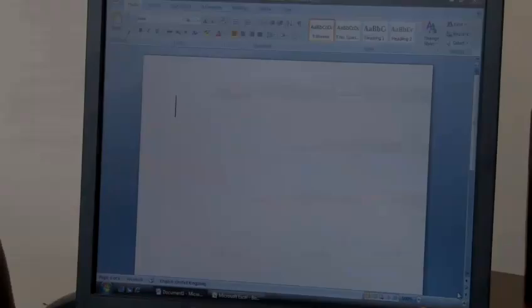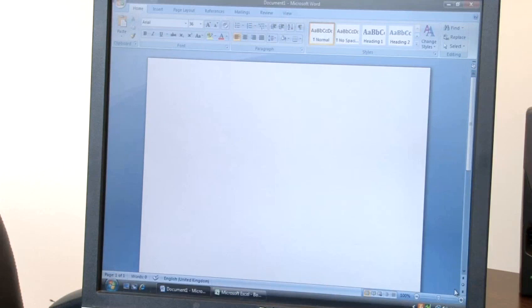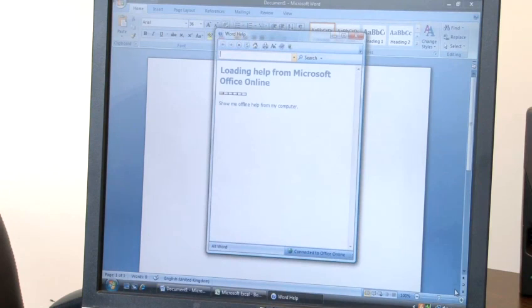If you want to display the help file for the current program you have on screen but your mouse isn't working, you simply press the F1 key at the top of the keyboard. This will display the help file for the program.